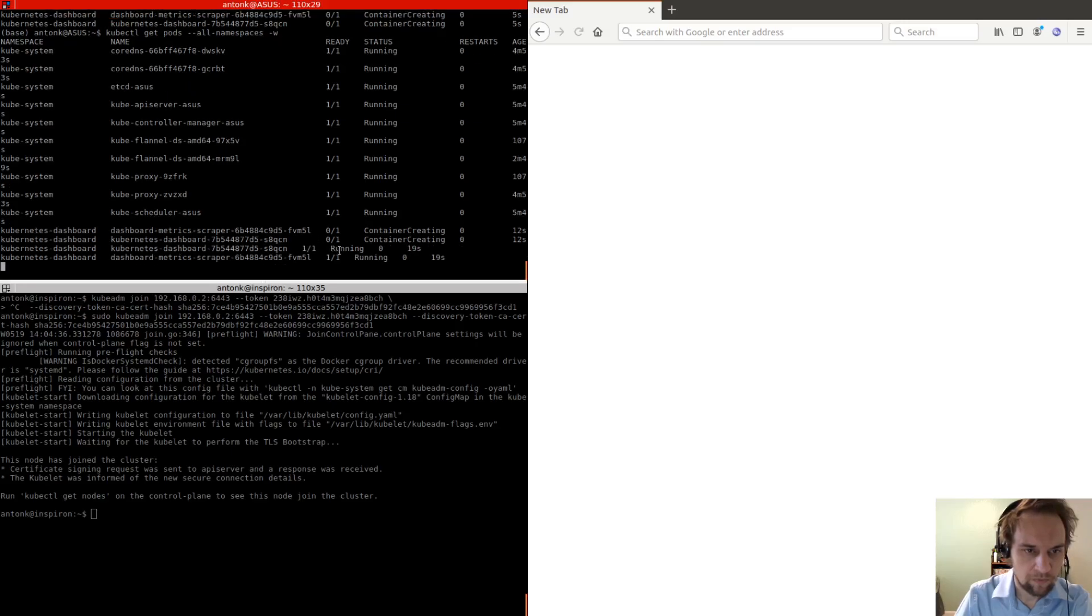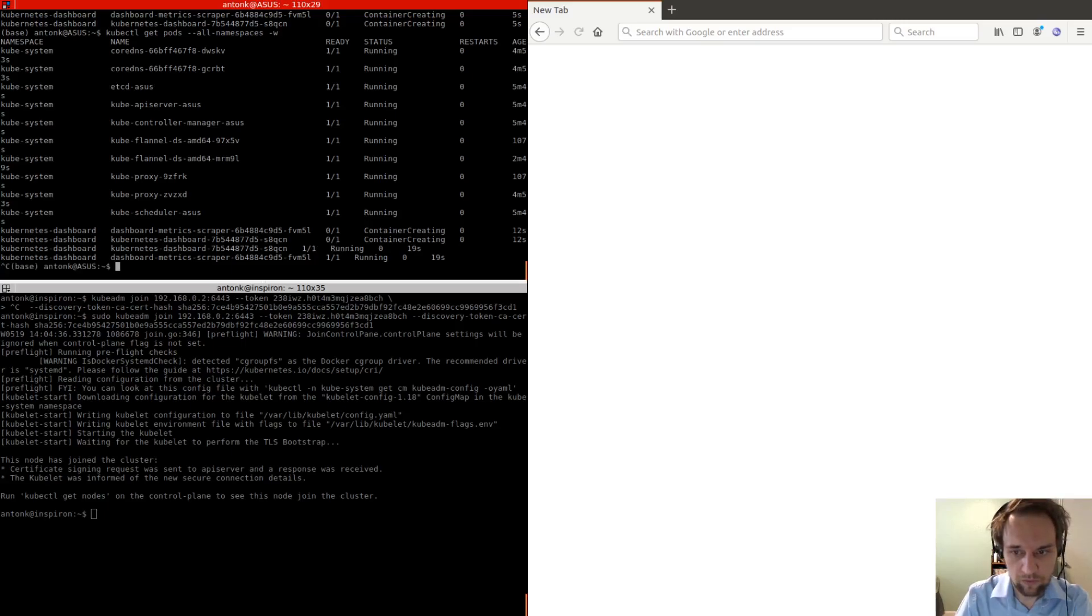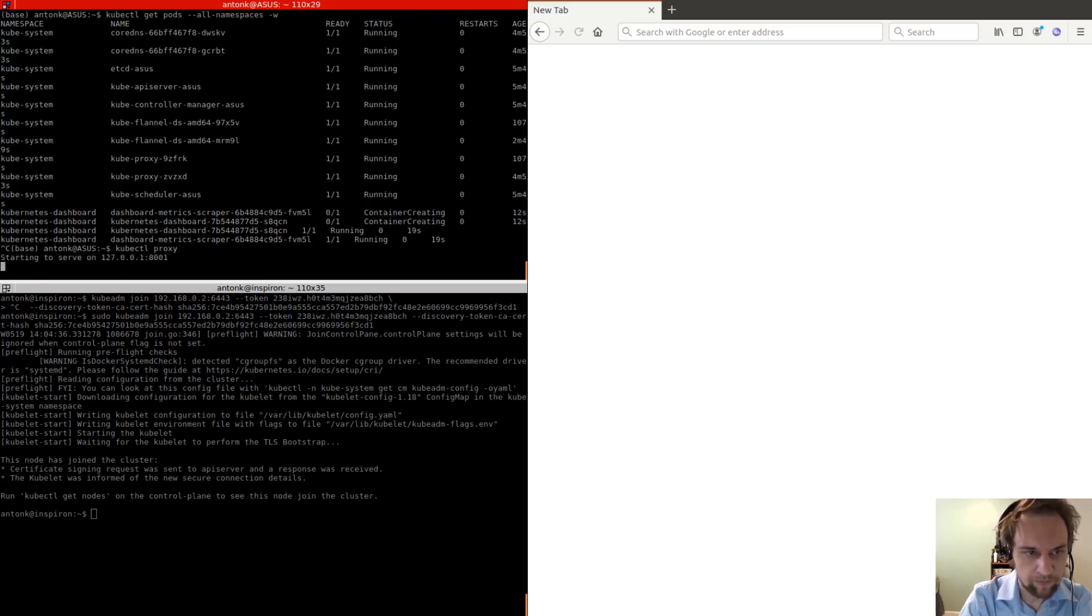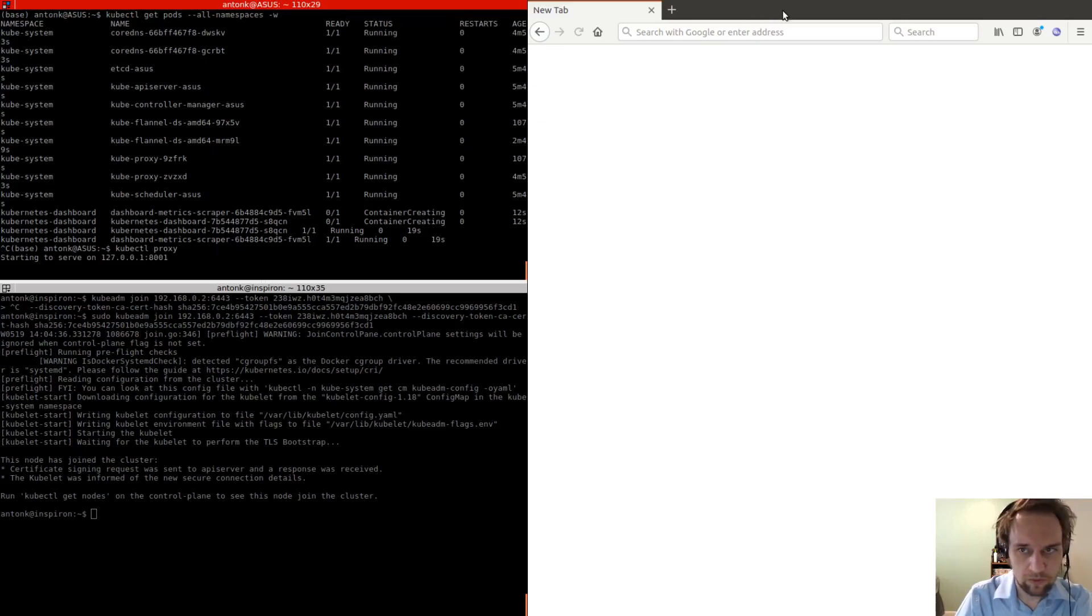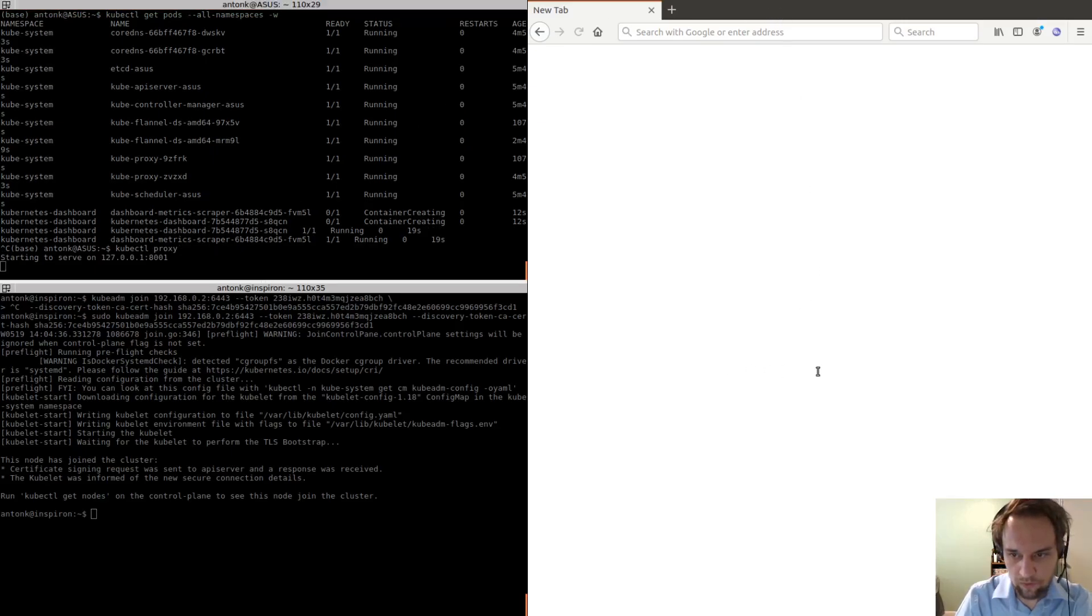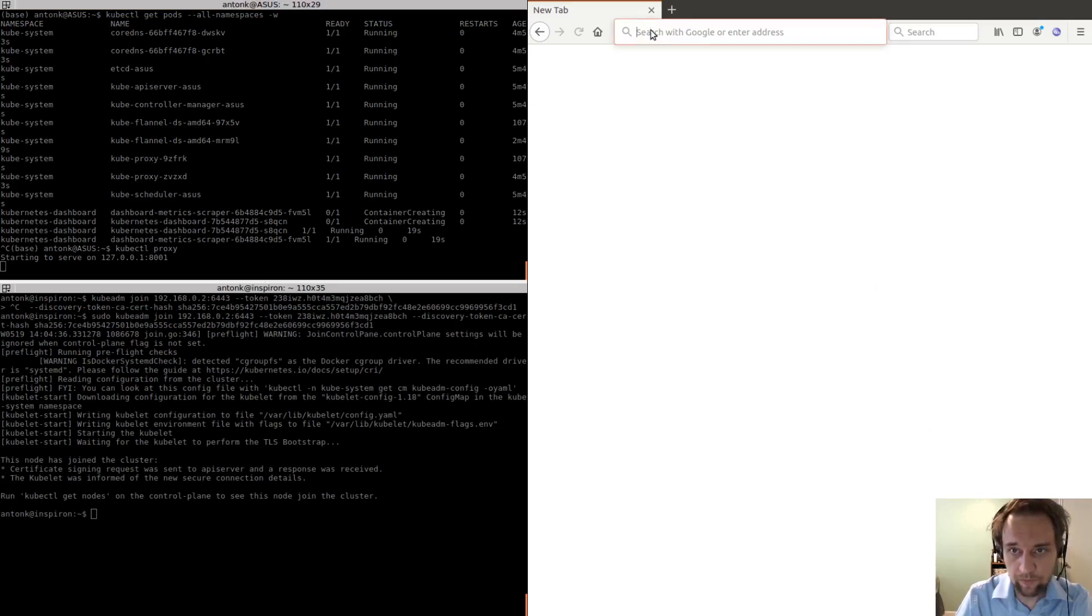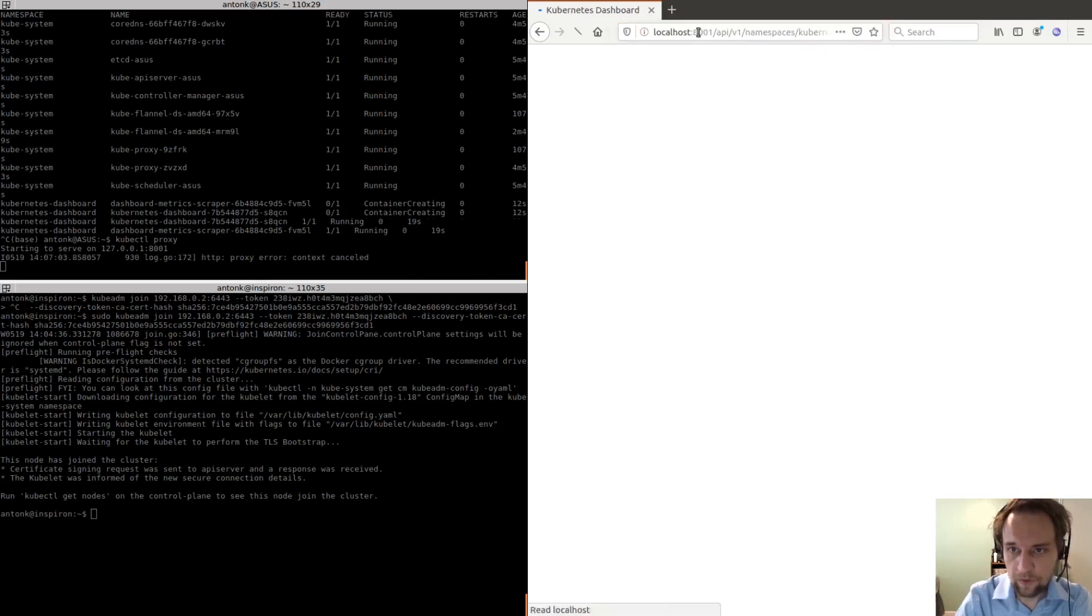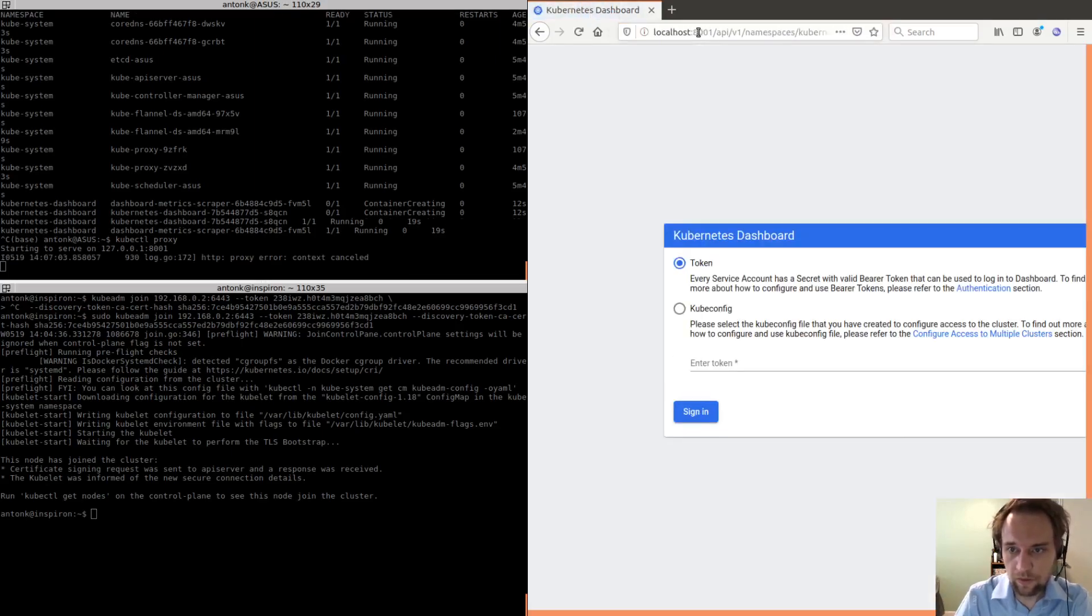Okay, so now we can do kubectl proxy. And that's going to allow us to view the interface in a browser.